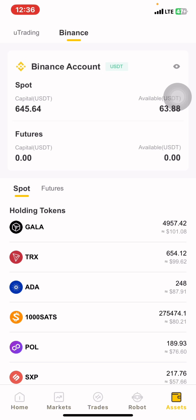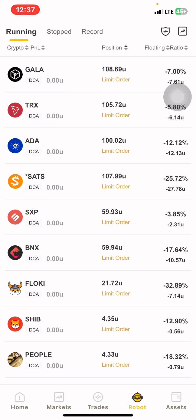If you have deposited 500 on Binance in spot, on capital you will see 500 and on available you will also see 500. The reason you see 63 on my account is because some of the money is currently in my trades. For a fresh account, your capital will show 500 and your available will show 500. Once you confirm that, and your account is already binded, you will come here to Trades.